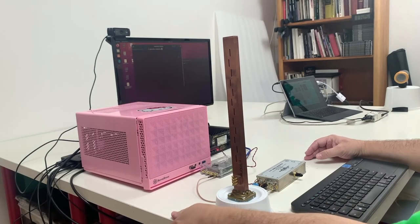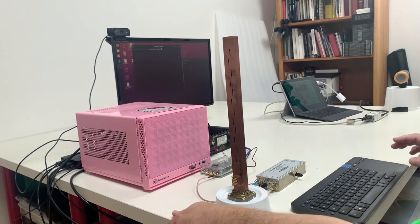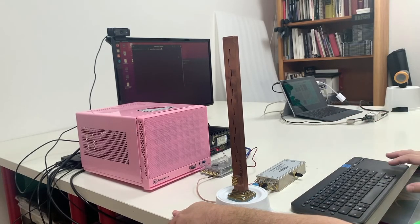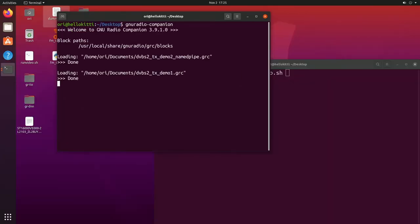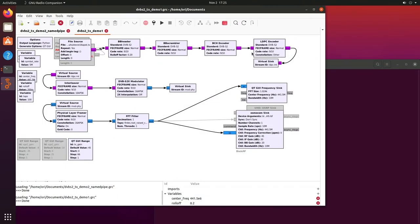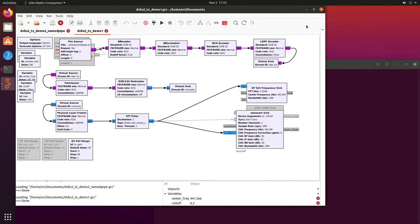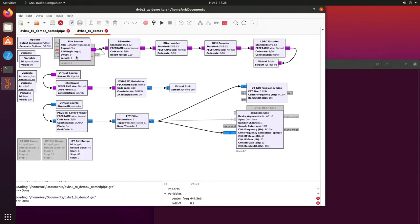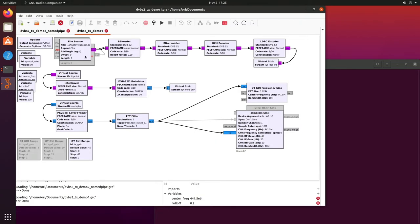Here we are at the transmit station. All I have to do is run GNU Radio Companion. It brings up this lovely chart, which is a graphical representation of the program that it's going to run to do all the digital signal processing. The signal starts here at the file source block. This block is just reading the video from a file on the computer. This is video that's been pre-compressed and arranged into what's called an MPEG transport stream, which is exactly the format it needs to be transmitted over whatever kind of broadcast or non-broadcast radio medium you're going to send it on.